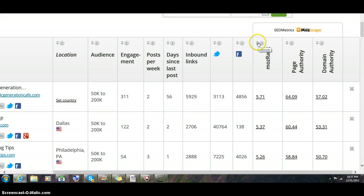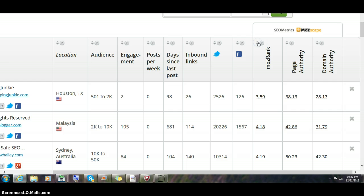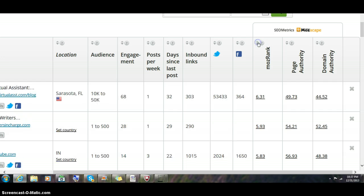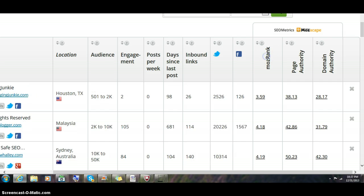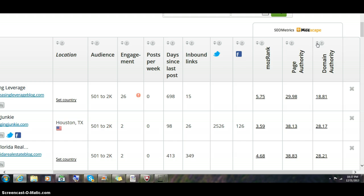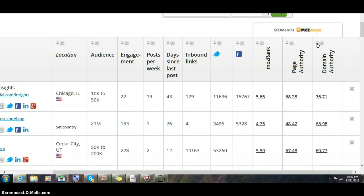Each of these columns is sortable, so you can click on Moz rank, for example, and see them in order highest to lowest or lowest to highest. You can also click on domain authority and see the highest to lowest.